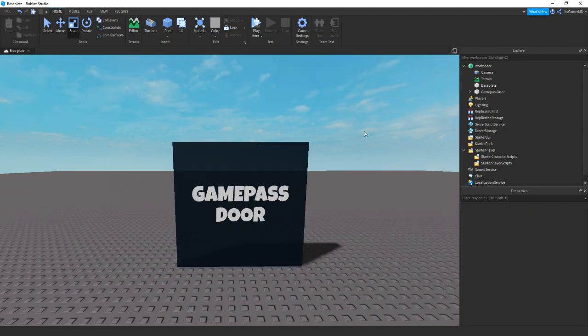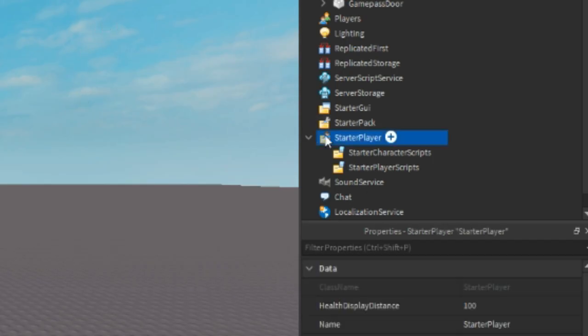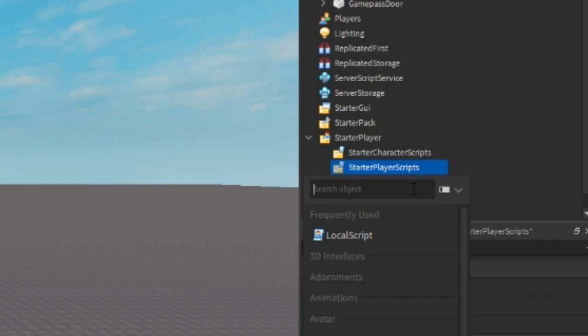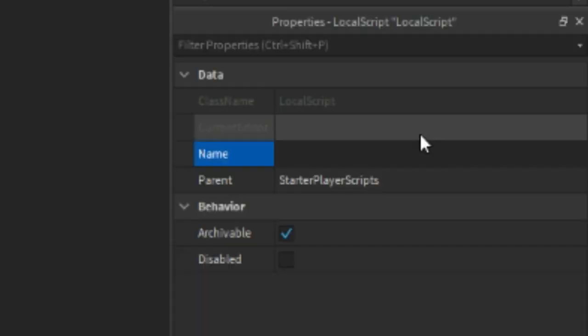So now once you have your door, we can click Starter Player, click the arrow, then Starter Player Scripts, click plus, and add in a local script. Then we can rename this script to Gamepass Door Script.